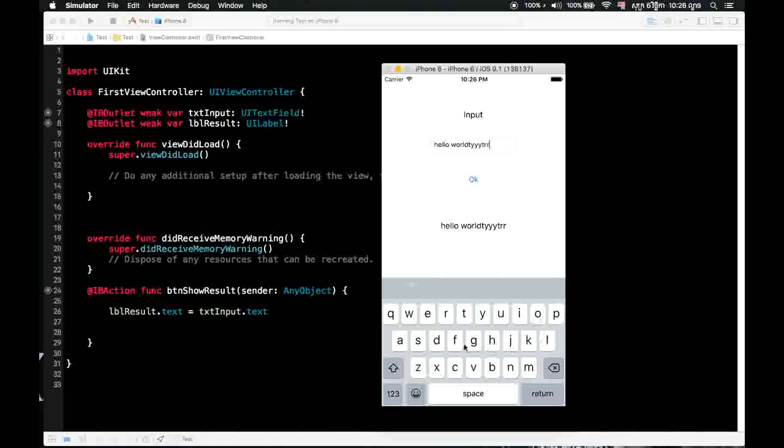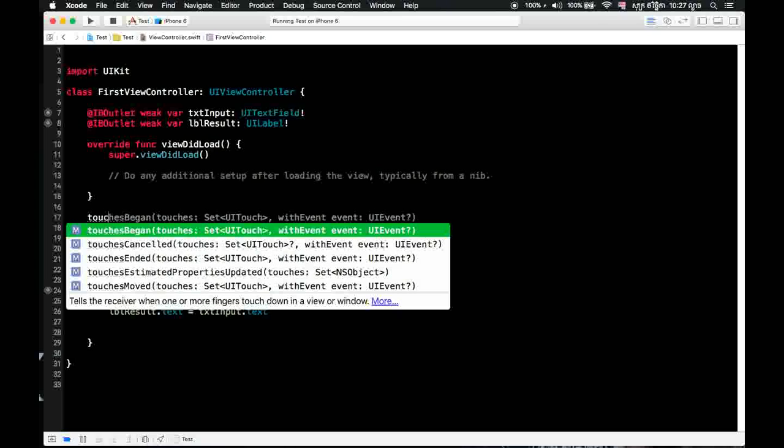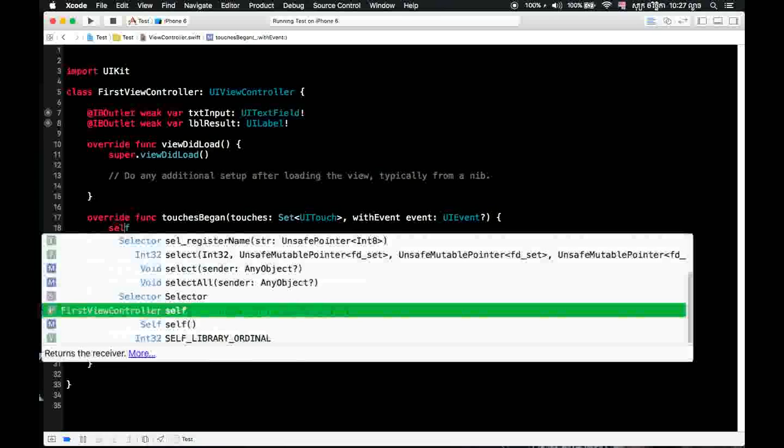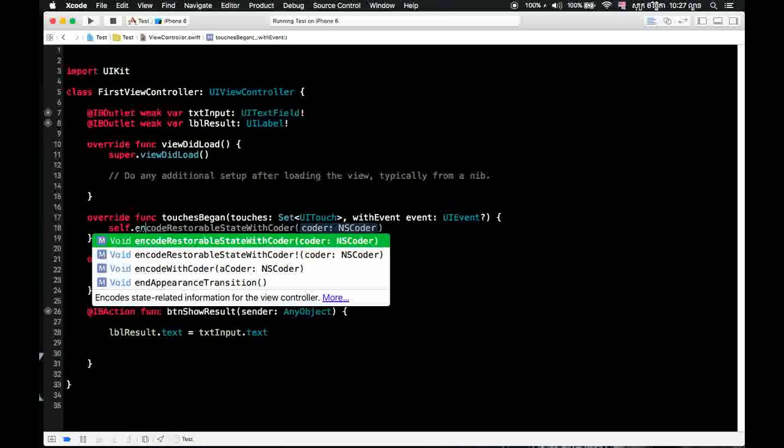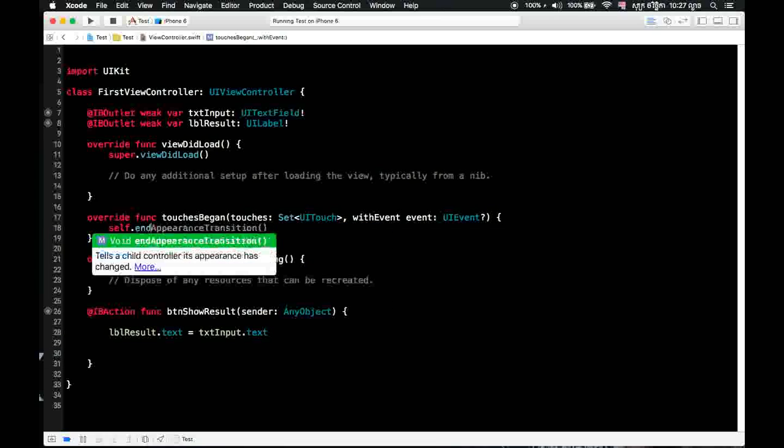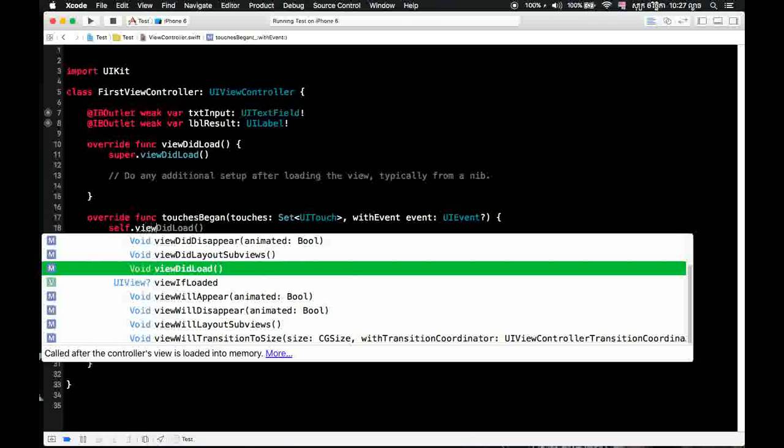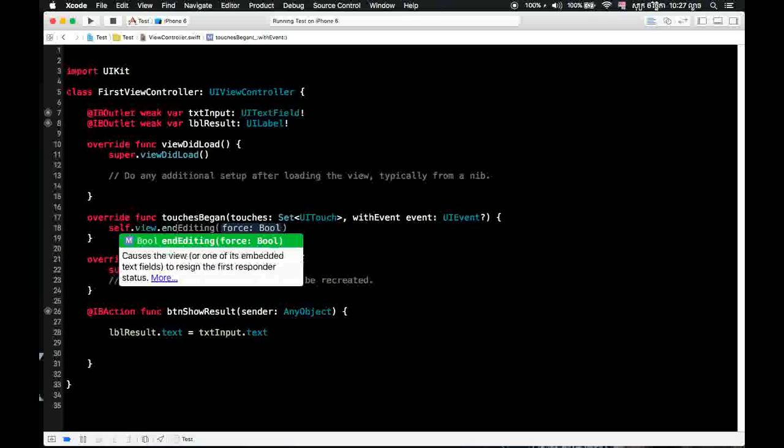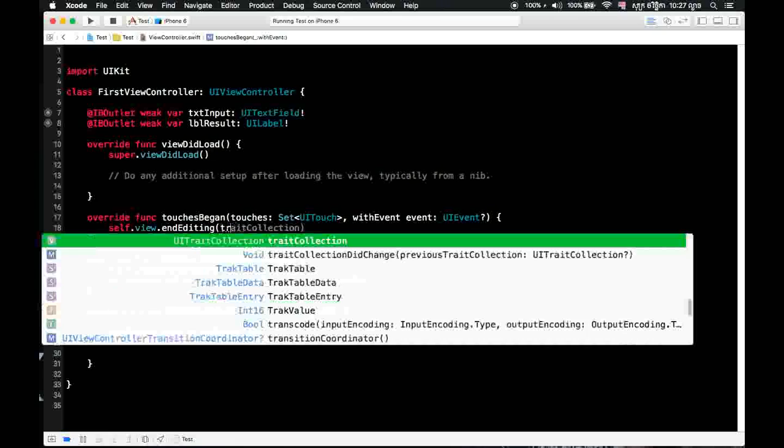To hide the keyboard, what you need to use is a method. We'll try to use a view for this. And it's done. Let's run it.